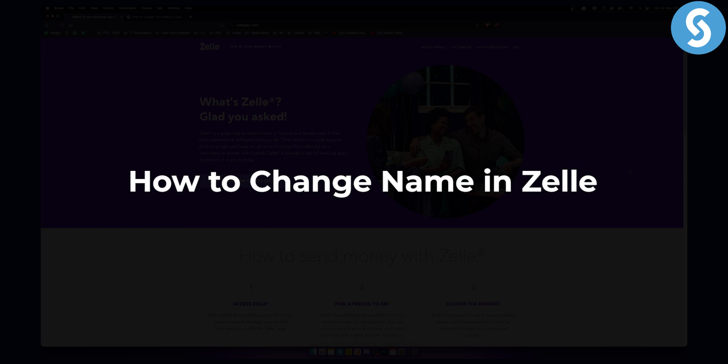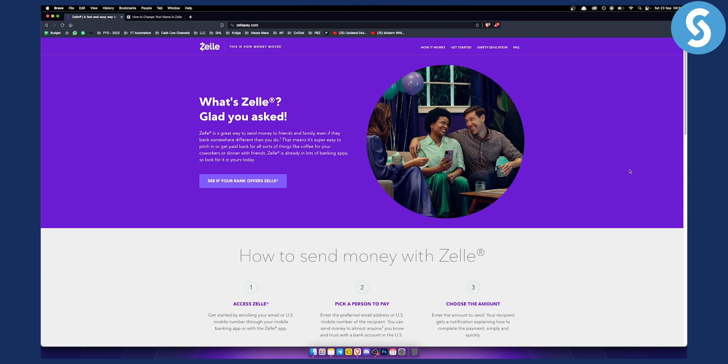Before we get started with this tutorial, make sure to check out our other tutorials because we're uploading different types of tutorials every single day, around five tutorials a day. So let's get started.